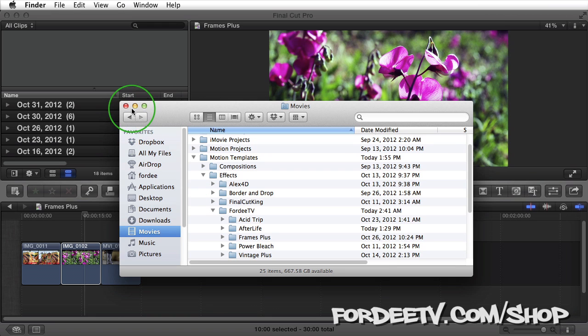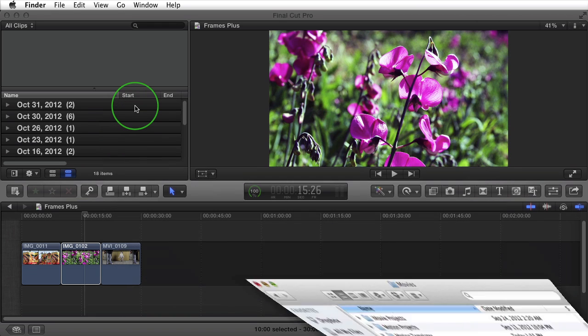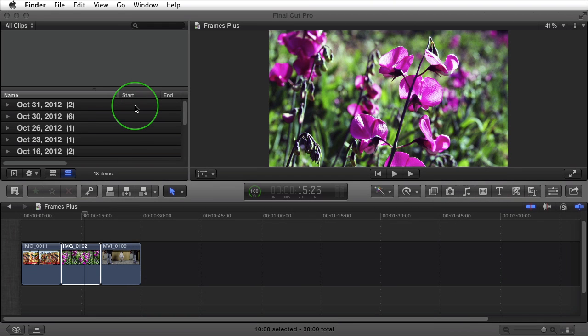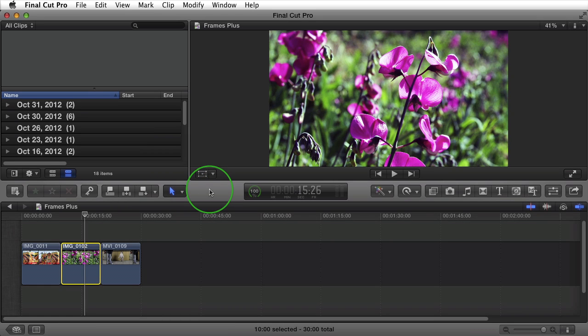Now that we've got the plugin installed, I'm going to minimize this window. If you already had Final Cut Pro X open, go ahead and close it out and reopen it. Right now I have Final Cut Pro X open. I have three clips in my timeline. Two are still images and one is a video.